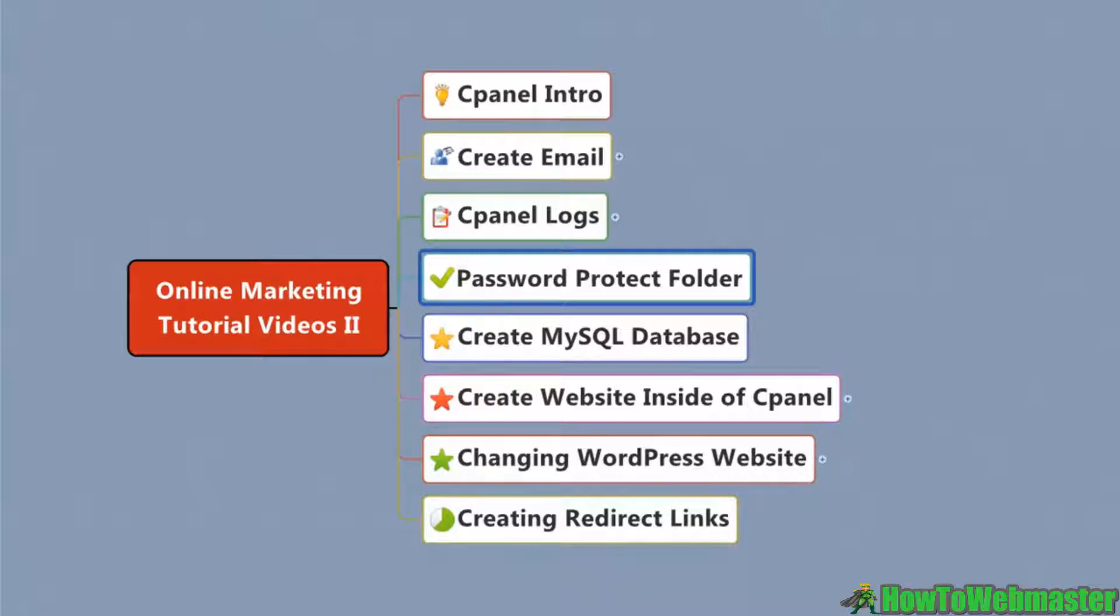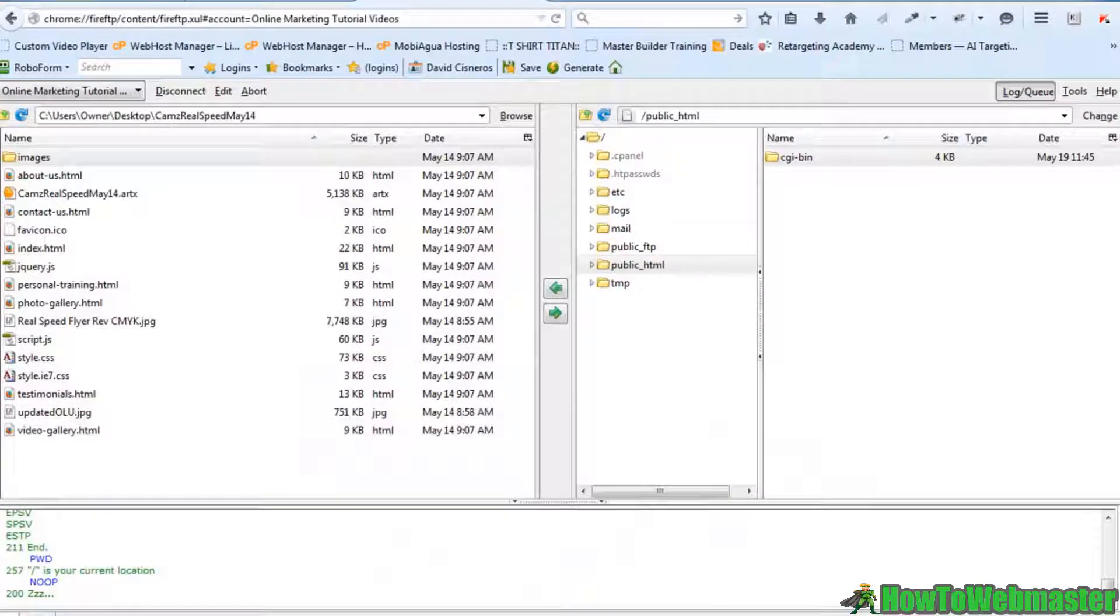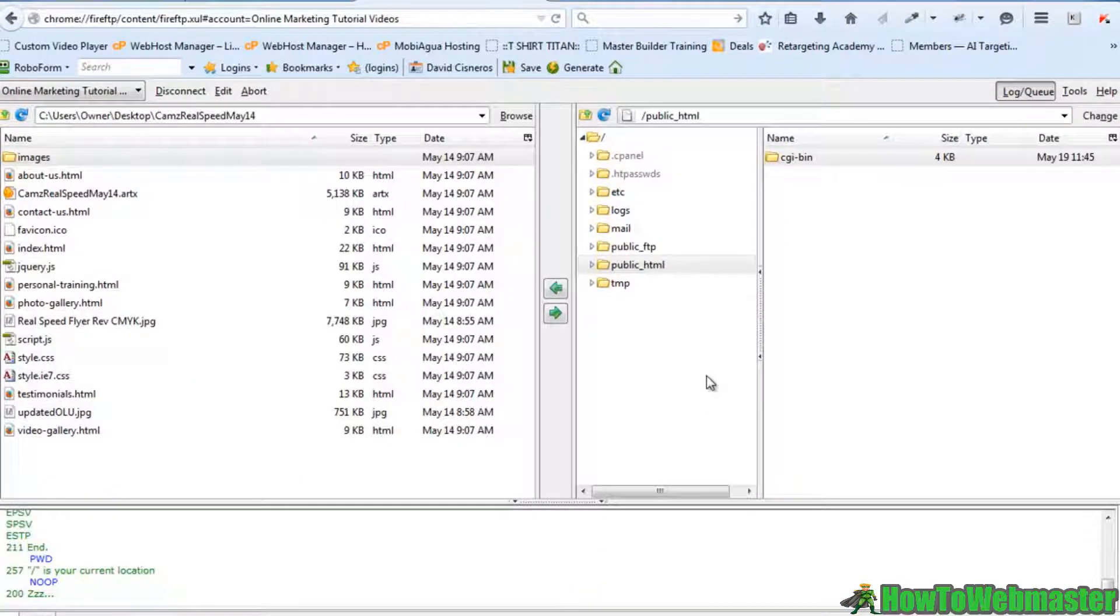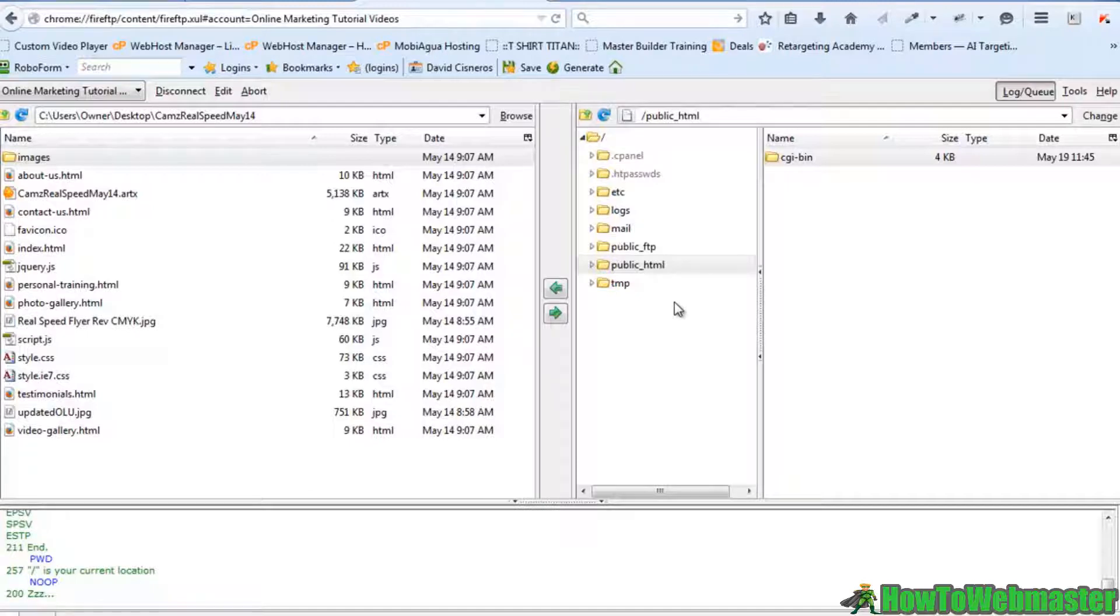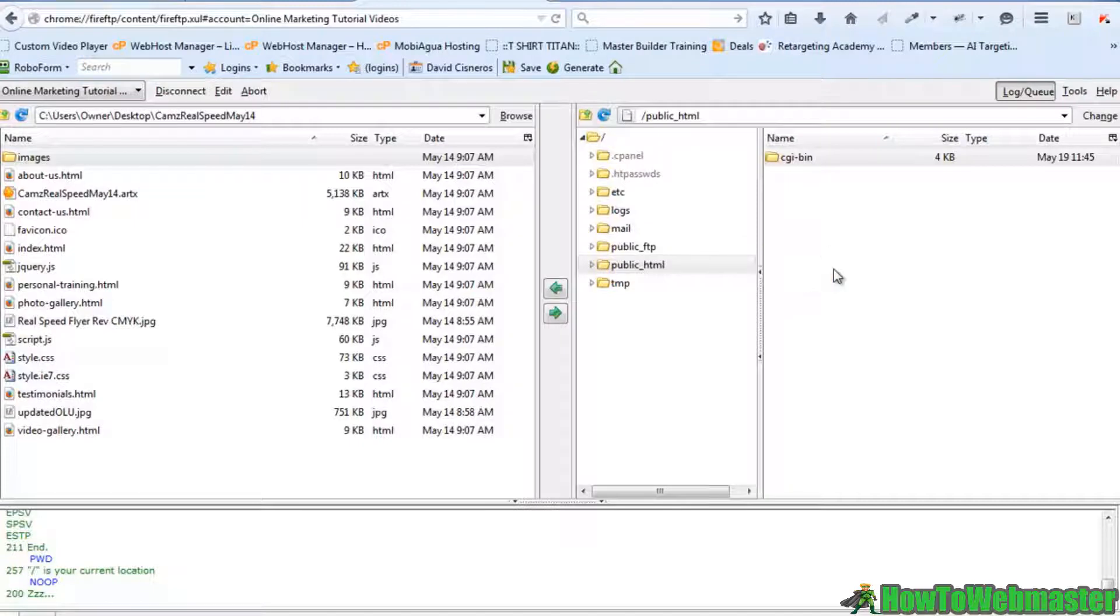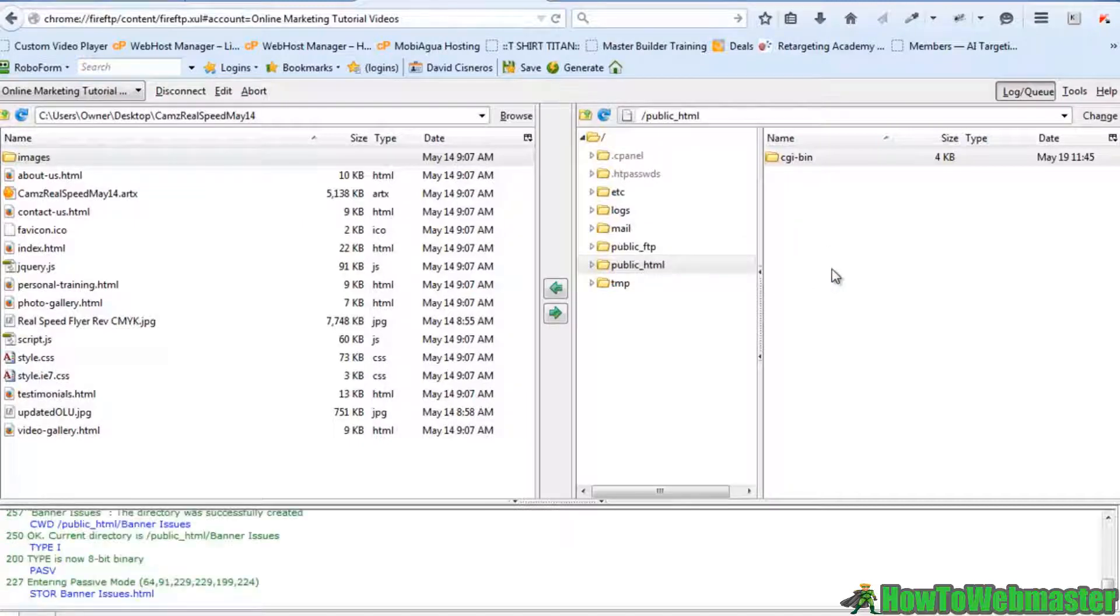Let me head over to cPanel. First of all, I do need to protect a folder, so let's just say for example I have a folder here that I want to drag over to my server.